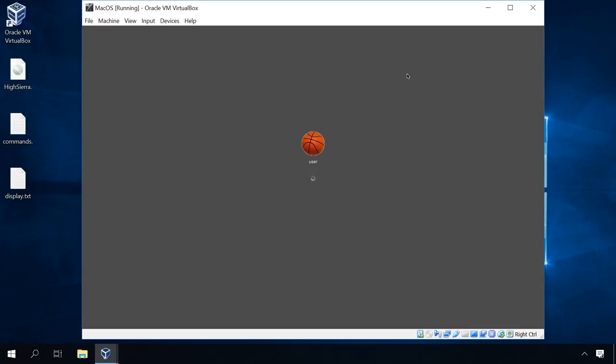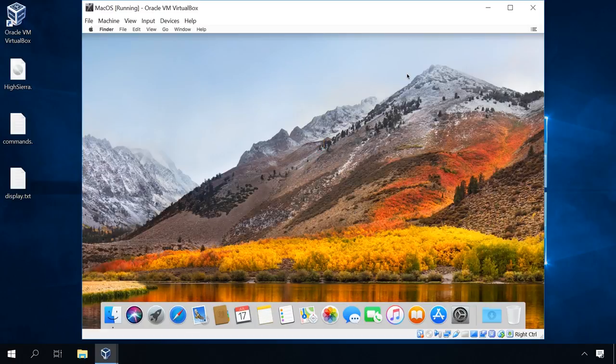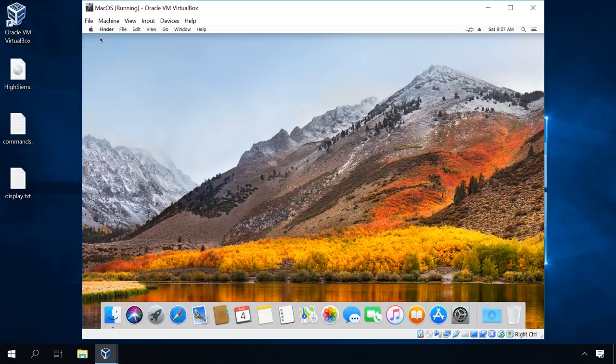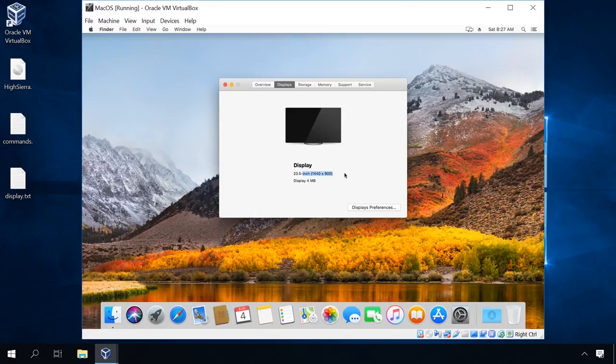As you can see, the screen resolution for the virtual machine has changed to the settings we used. This way, you can change the resolution to any standard value: 800x600, 1024x768, 1280x1024, 1440x900, 1920x1080, 1920x1200.